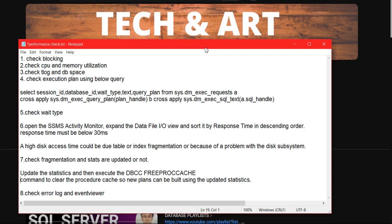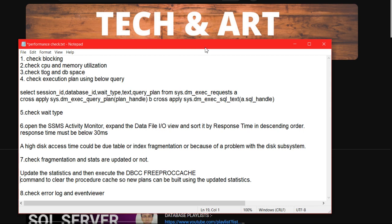The fifth part is the wait type, which is a very major area in terms of performance. What wait types you can see, the disk response through the Activity Monitor. You can see what is the disk response in terms of I/O. The recommended value is it should be less than 30 milliseconds, but you have to figure out if it is more than that. Definitely this will be causing problems.